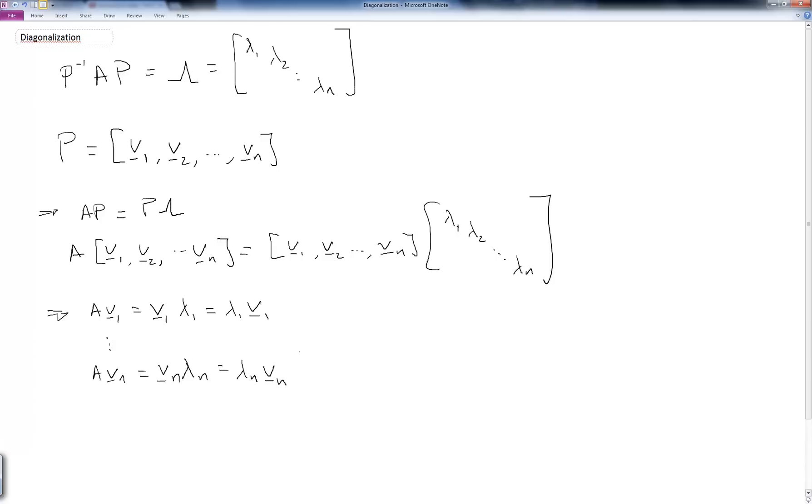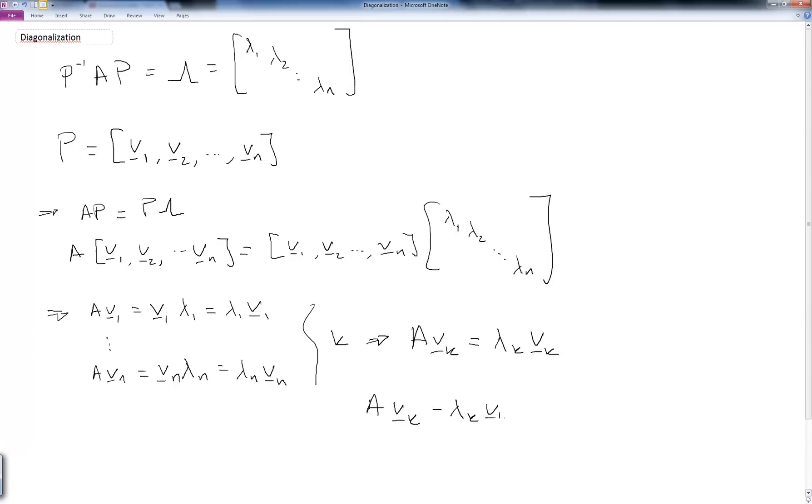And for any value k in here, I can write A times V sub k is equal to lambda k times Vk. Well, this is starting to look familiar. If I pull this term to the other side, to the left side, I get A times Vk minus lambda k Vk is equal to 0. If I factor out the Vk, I get A minus identity times lambda k, all times Vk is equal to 0.